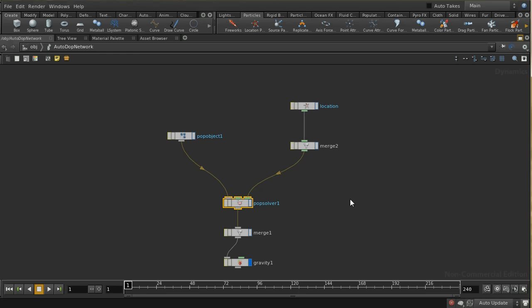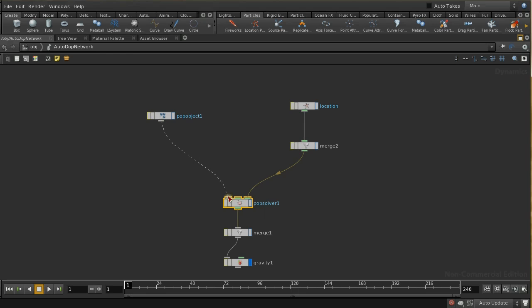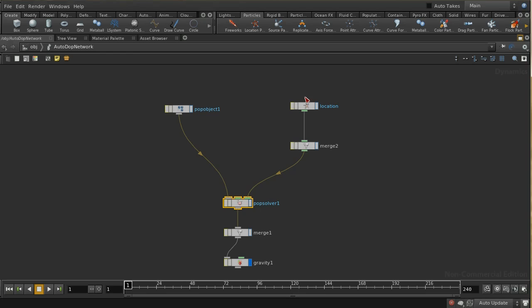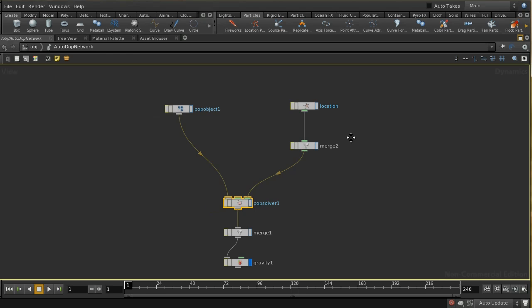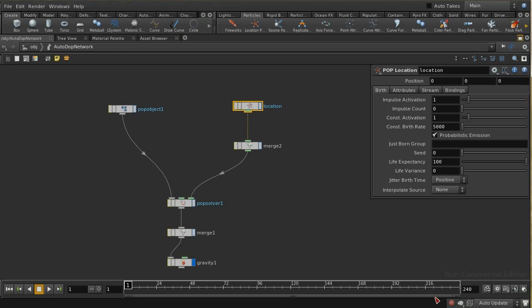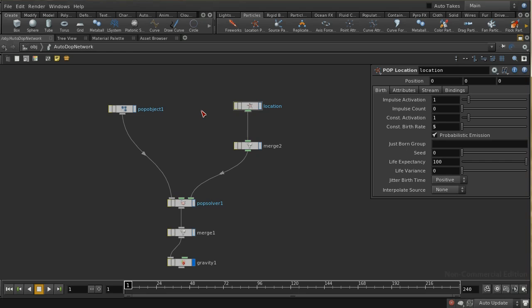The pop object is the holder for the particles. The pop solver is the thing that applies the nodes to those particles. These nodes are broadly speaking the same as you would have seen in a pop network in Houdini 12. This location node - we can see that we're birthing 5,000 particles a second, and I probably want something near five because I just want a few particles in order that we can see the different sprites later on.